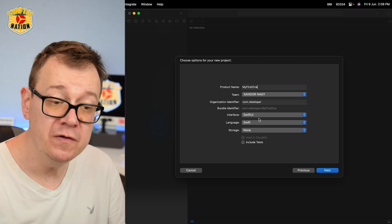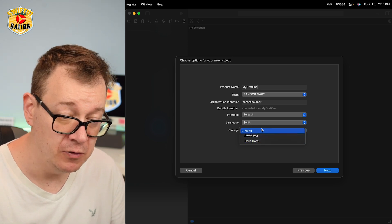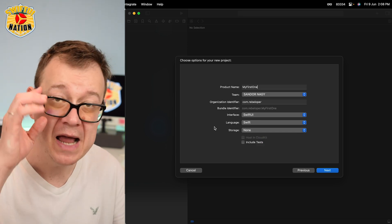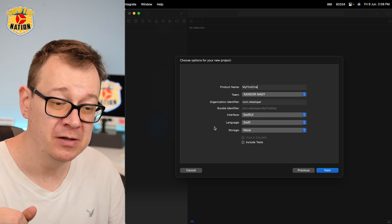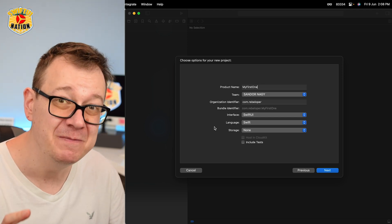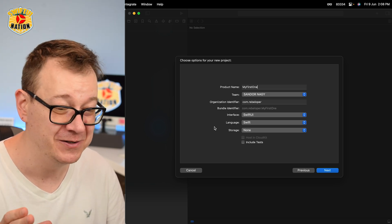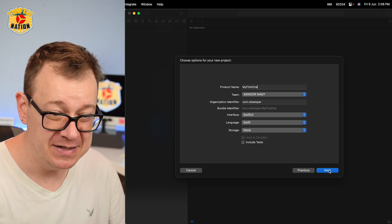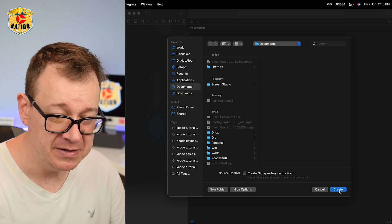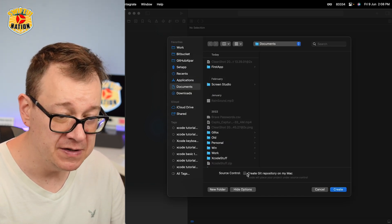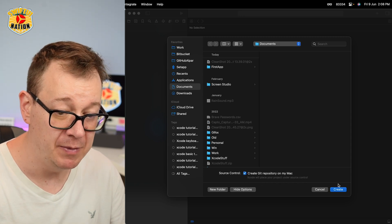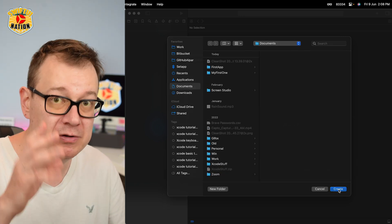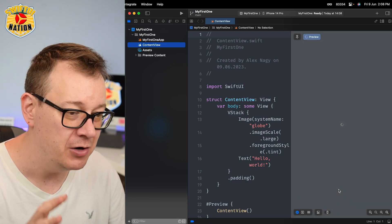New thing here: under storage you can select Swift Data, Core Data, or of course None. We're going to select None for now, but make sure you subscribe to the channel because we're going to dive deep into Swift Data. I'm going to have a series on this soon. Let's click Next. Let's drop it somewhere and make sure that you select Source Control: create Git repository on my Mac, because we're going to have some new stuff there too.